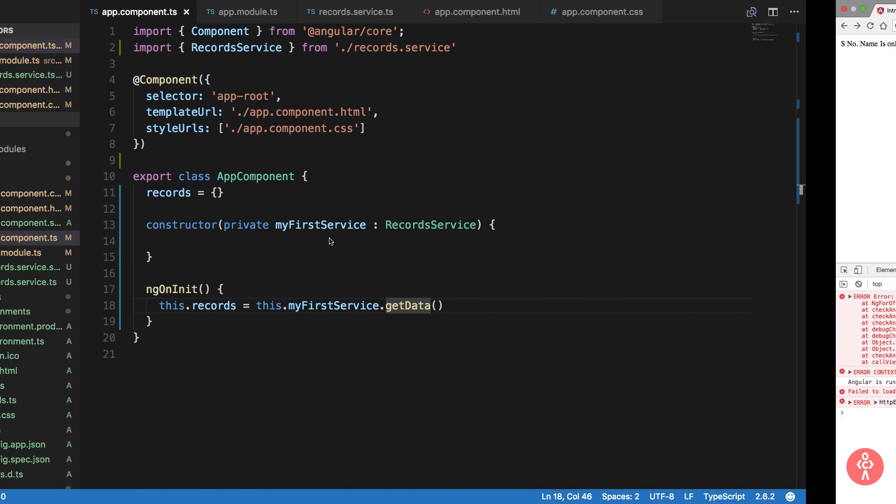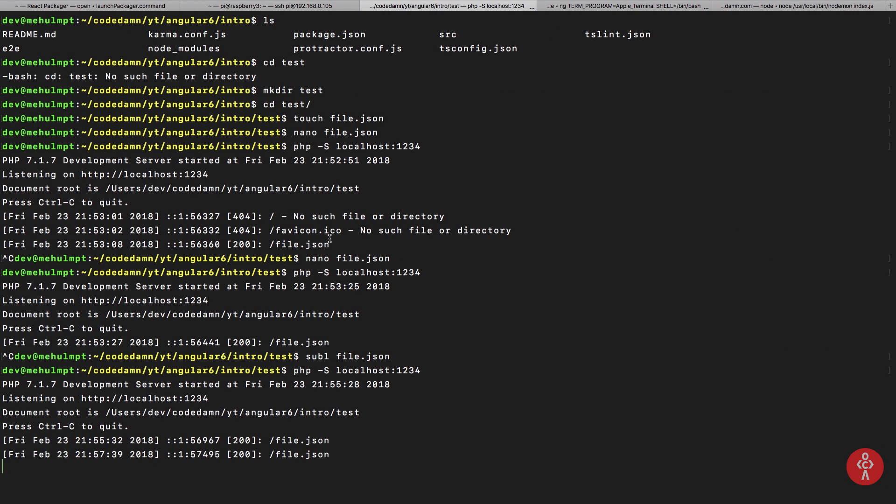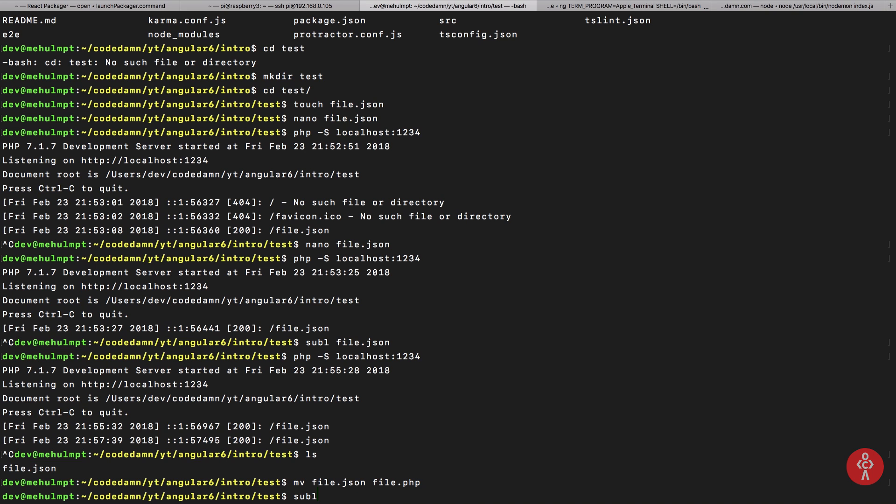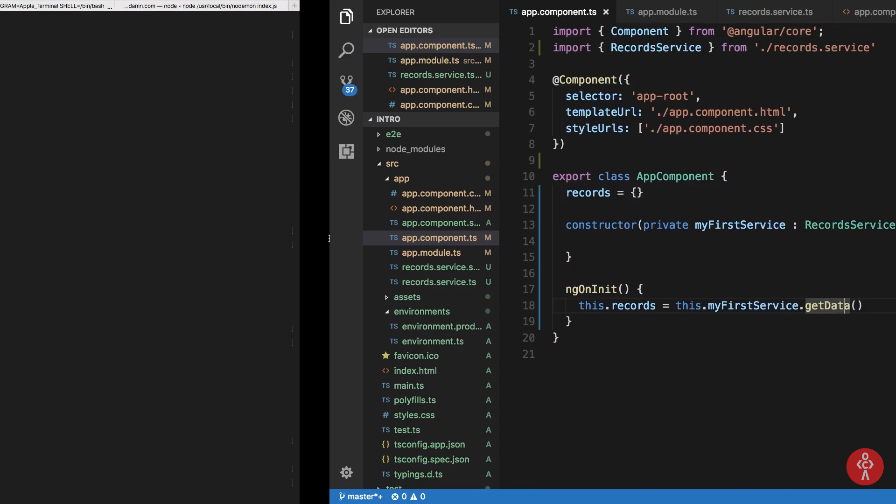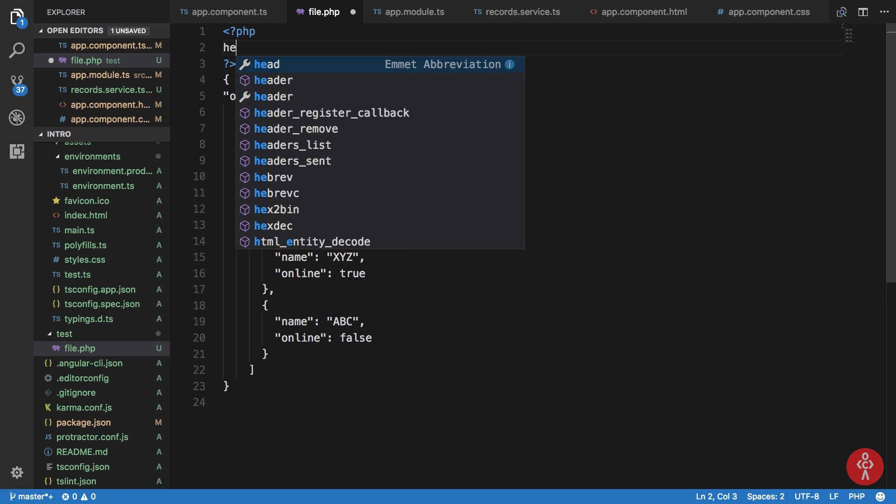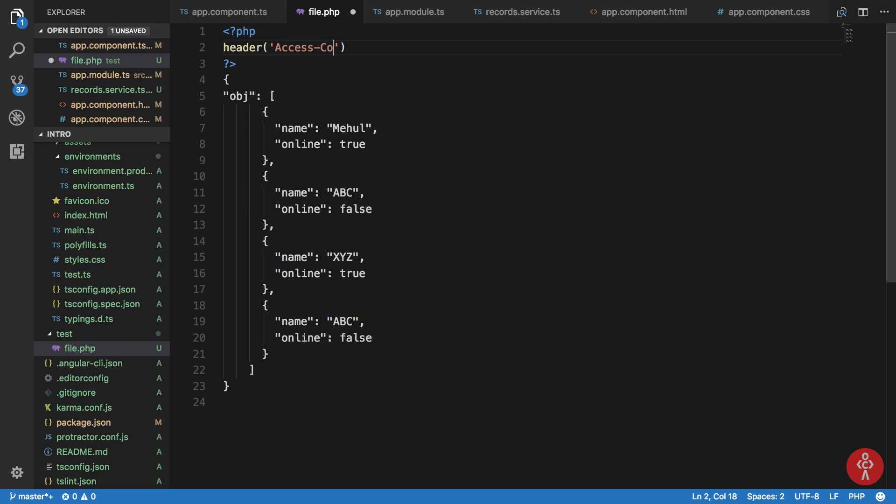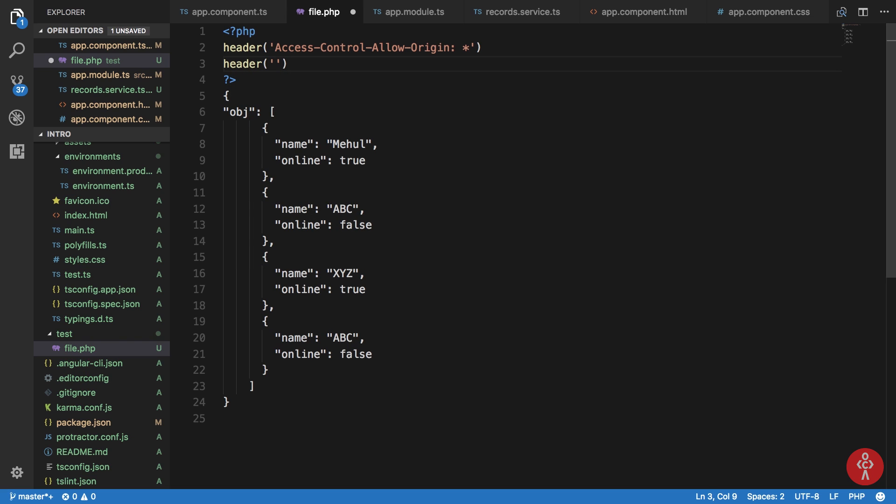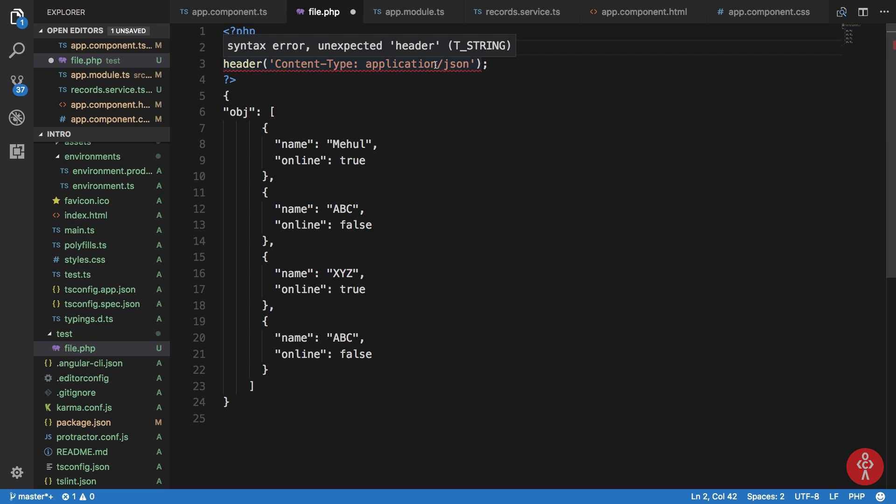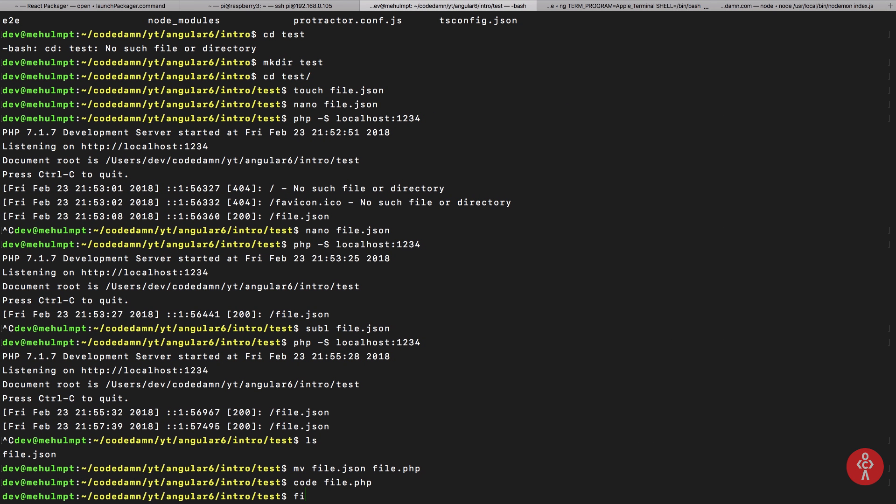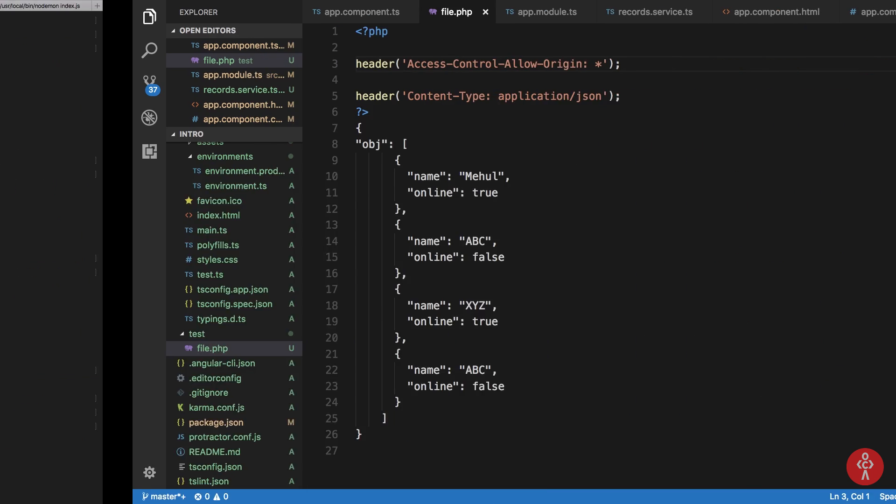Okay, so to fix this, what we can do quickly is actually change the filename to file.php and open this in VS Code. So what we can do is actually say header access-control-allow-origin the value of star and we should be good to go. And one more thing, what we can say is content-type application/json here to send a JSON response and there we are. So now if we do phps localhost 1234 hit enter.